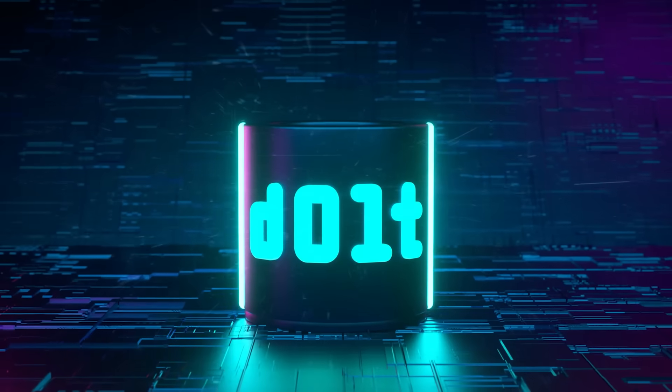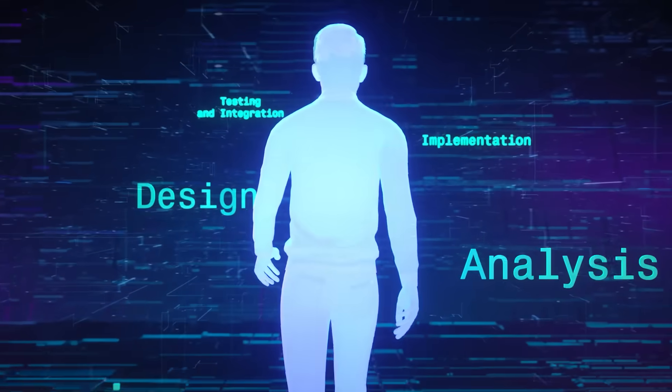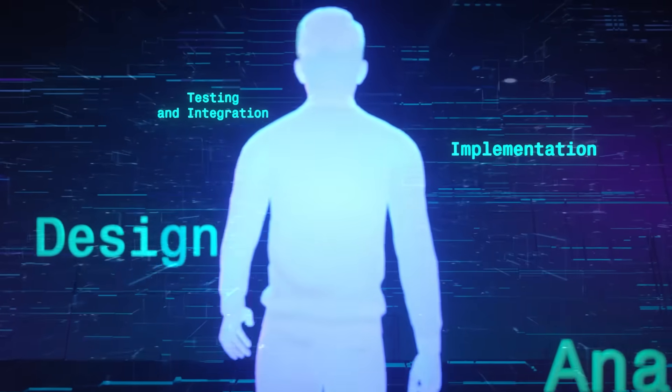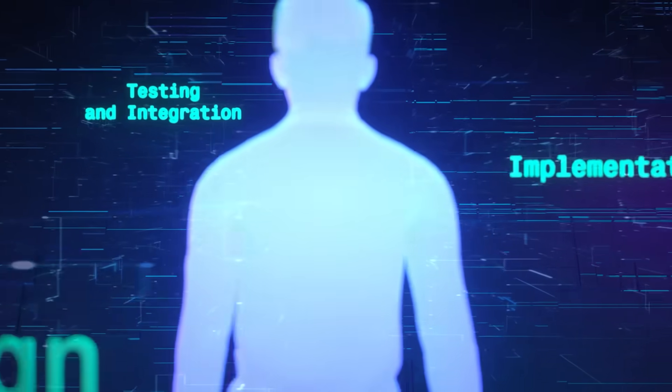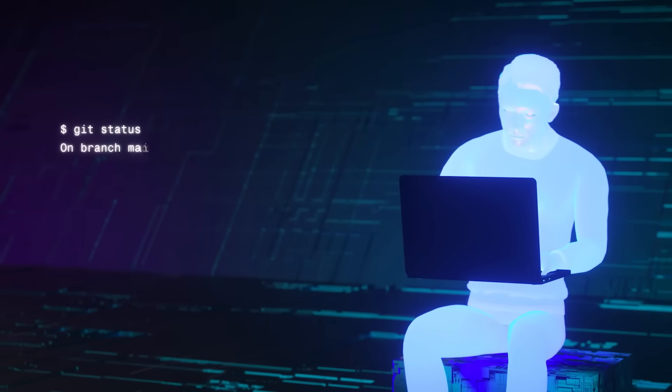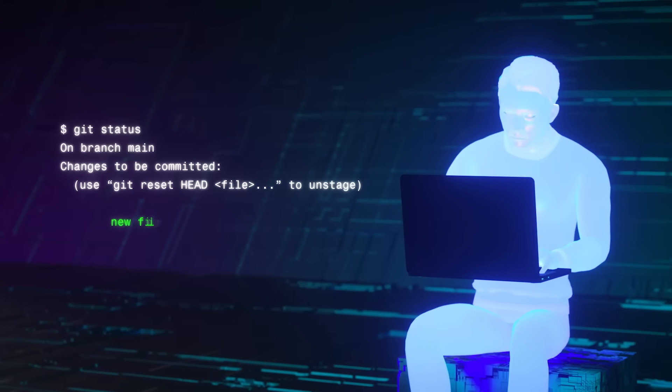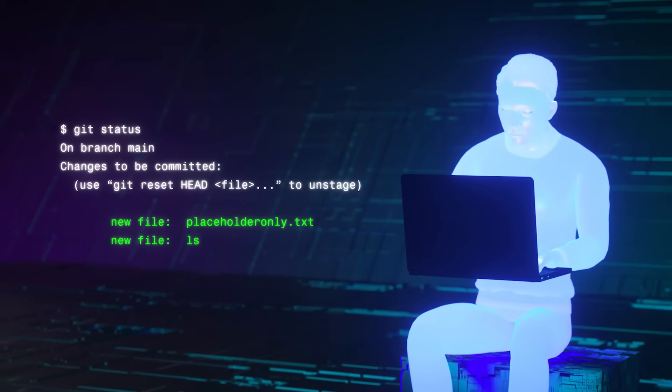DOLT is like Git and MySQL had a baby. We built DOLT from the ground up to make diffs and merges fast. It uses all the same commands that you know from Git, so you already know how to use it.